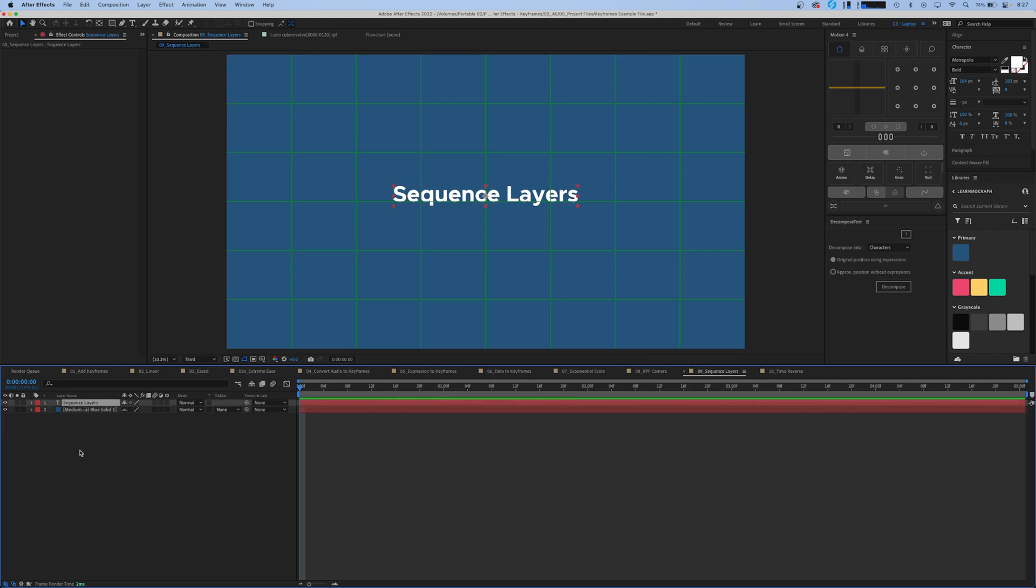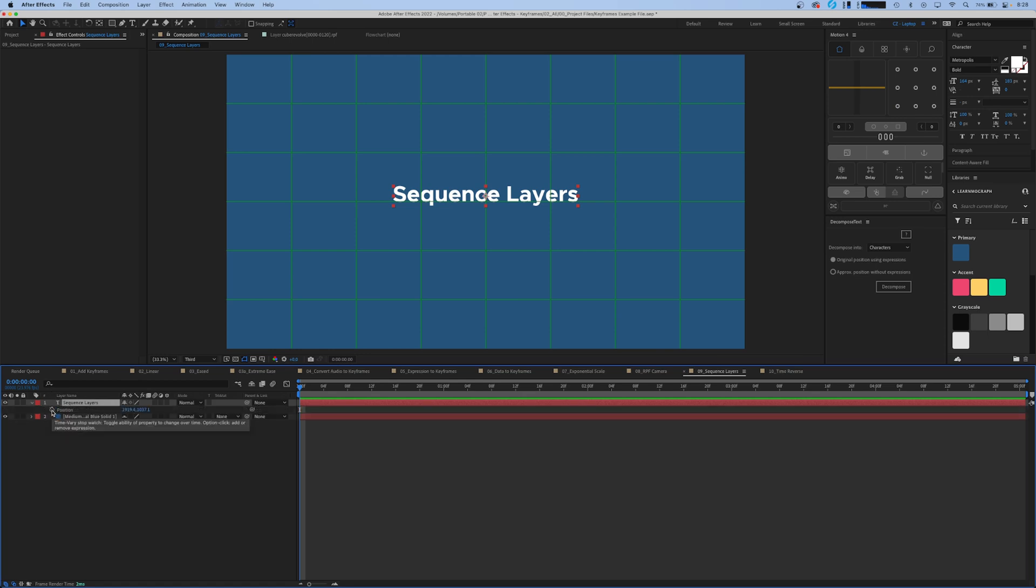The next option in our keyframe assistant menu is sequence layers. We're going to use our decomposed text panel from our top After Effects plugins video and we're going to add a little bit of animation here just so we can give an example of what this looks like.